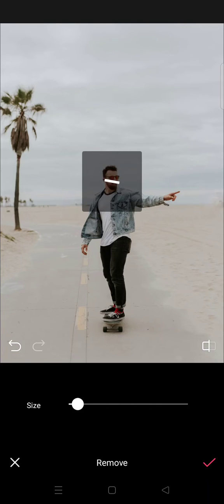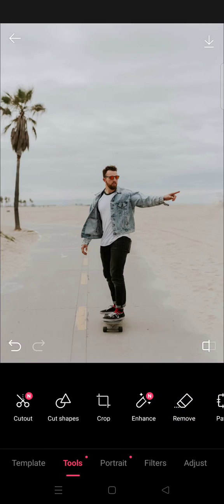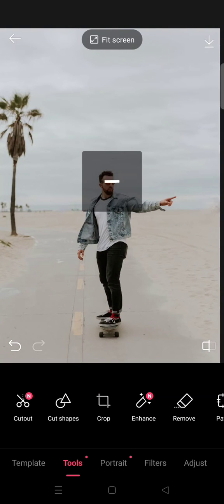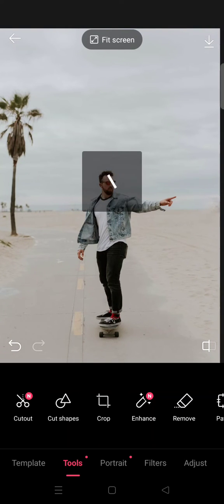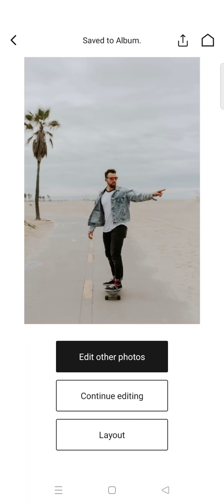Save the photo to your gallery by clicking on this button. Your photo has been saved to the album. That's all — that is how you can easily remove unwanted objects in your photo using Epic Photo Editor.